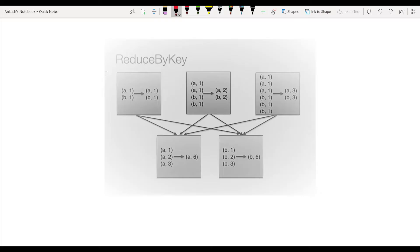We are using the word count program as our example. There are three nodes, and on these three nodes there are three partitions. This is the first node partition, second node partition, and third node partition. We are trying to combine the word count. The input has only 'a' and 'b' — a comma 1, b comma 1. So we get output a comma 1, b comma 1 from the first node because there is nothing to combine there.